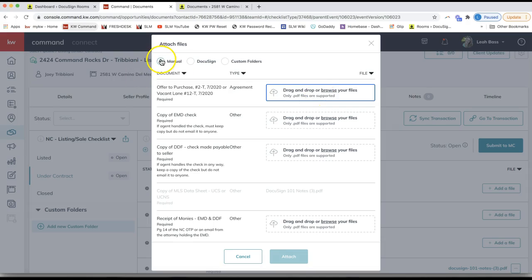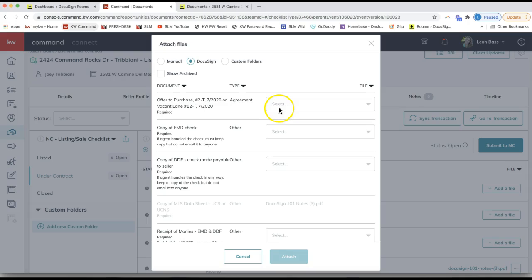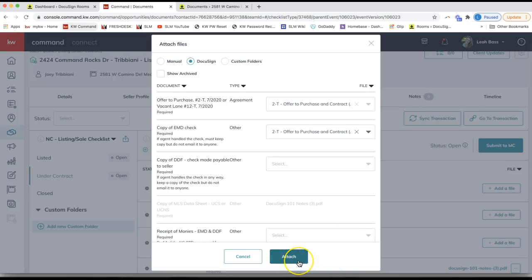If your documents are saved on your computer, use the manual option. The DocuSign option tends to be easier — as long as you started your transaction in Command and clicked 'Start a Transaction' to create that DocuSign room or Dotloop. If you created your loop in Dotloop directly or your room in DocuSign directly, you won't have this option and will need to manually add forms. Otherwise, click DocuSign and it searches your signed forms to link them right away.